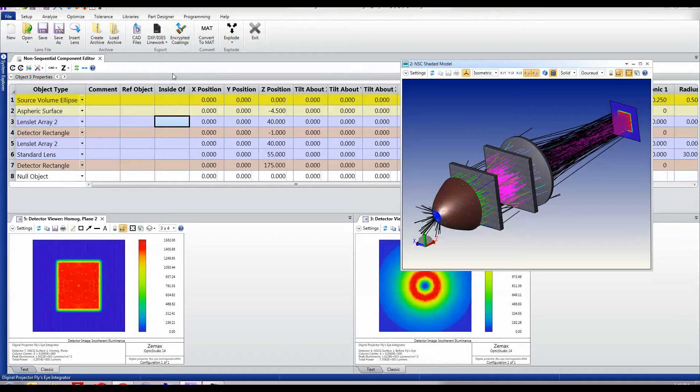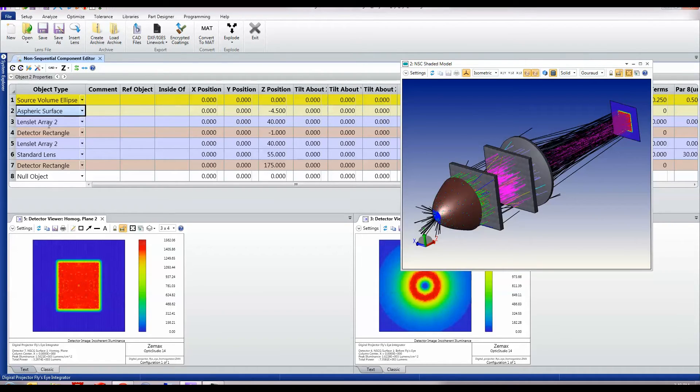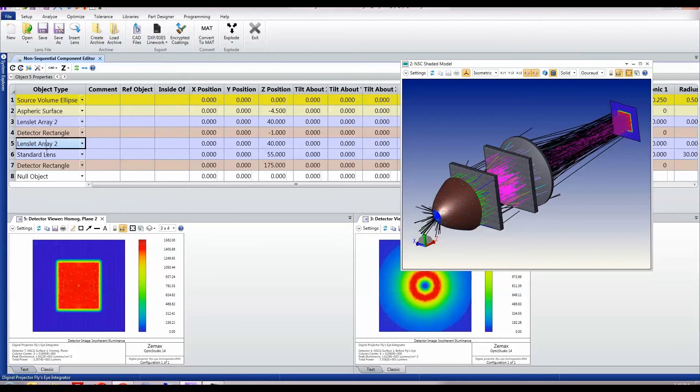Non-sequential ray tracing works with an editor in which you specify what each of these components are. We'll go on and look at them in detail shortly.